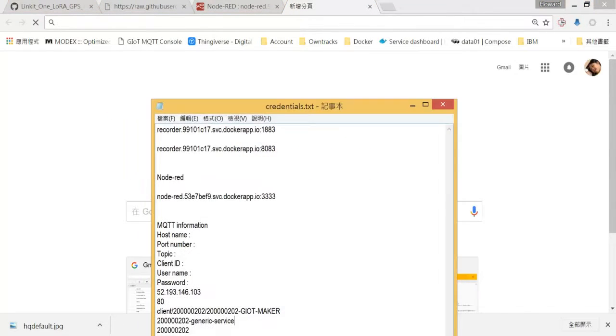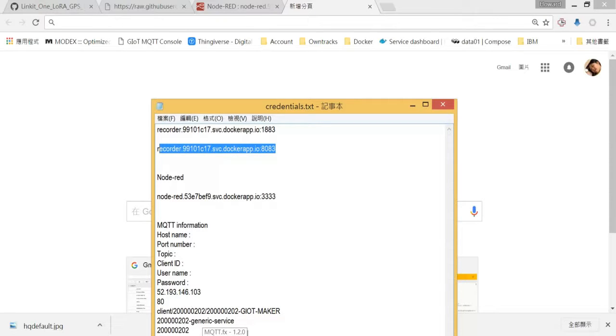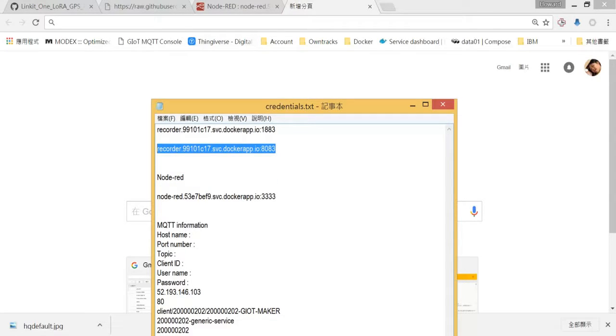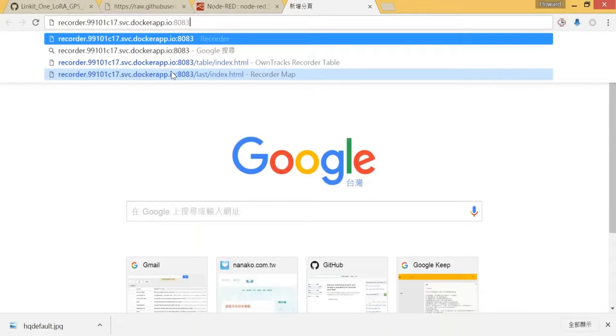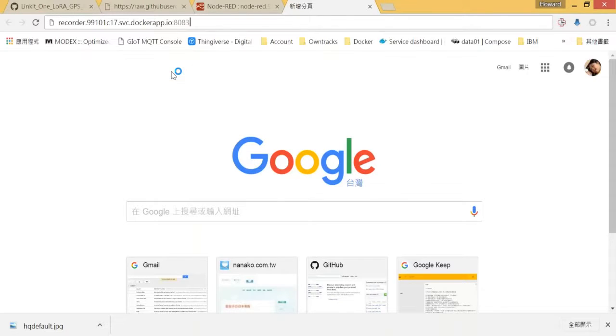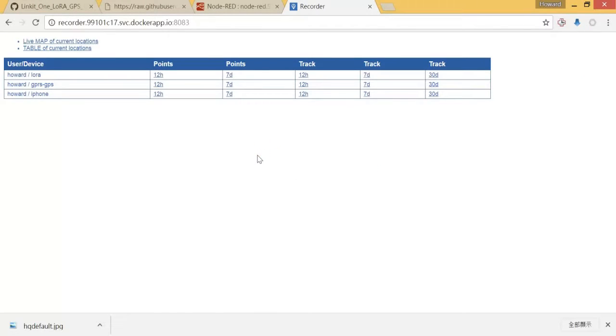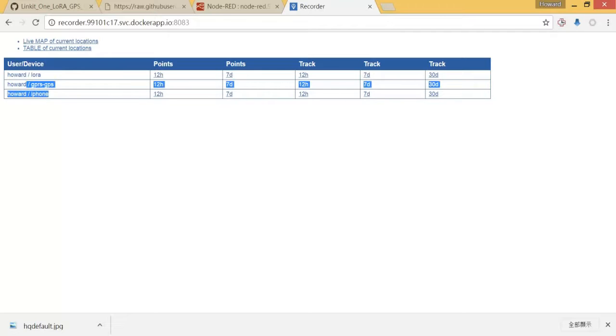Then if we want to make sure the data is there, we will use the second URL, that is the recorder URL. Let's go to the website. You can see that here comes LoRa device, location. These two are the dummy samples that we did the testing, but this one should be the actual one.